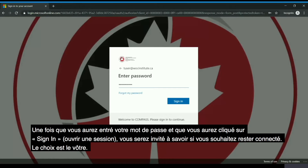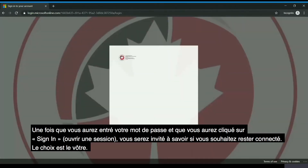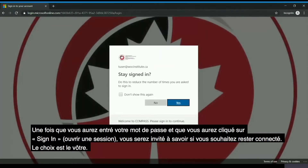Once you type in your password and click sign-in, you will then be prompted to ask whether or not you would like to stay signed in. This is up to you.